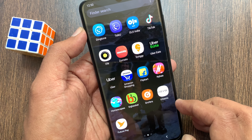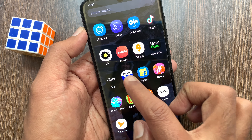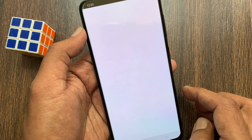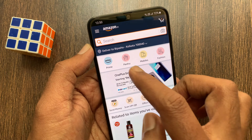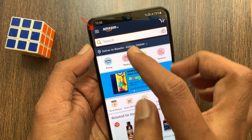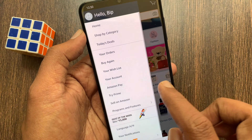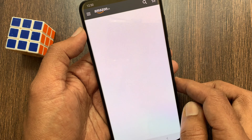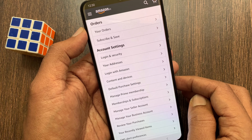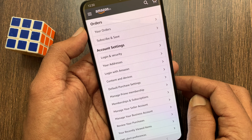First, open the Amazon Shopping app. Tap the menu icon on the top left. Then tap your account. Tap login and security.